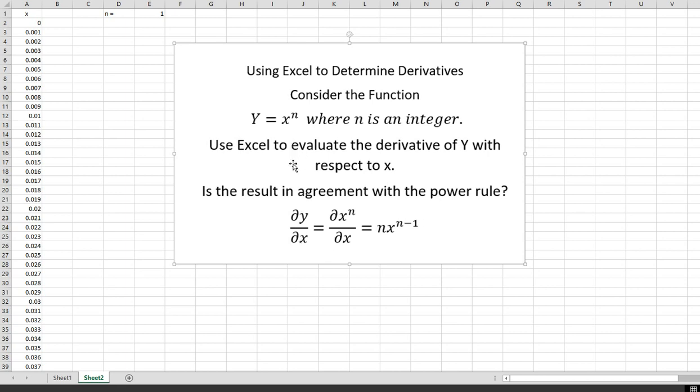The power rule states that dy/dx of x to the n should be n times x to the n minus 1. As an example of what a derivative means, if y is distance and x is time, then the derivative of y with respect to x would be the velocity.